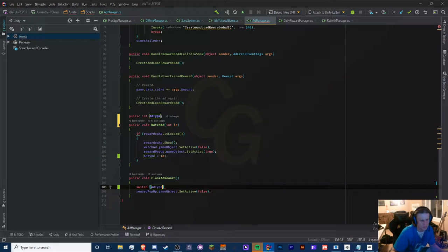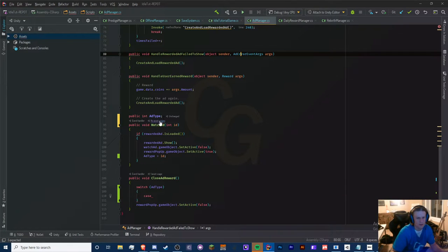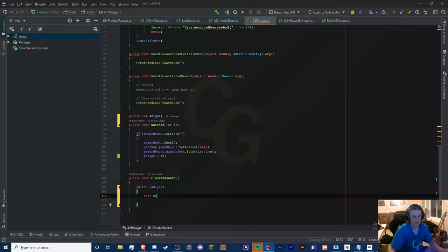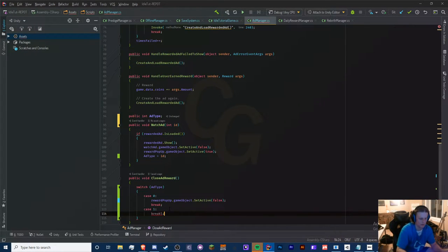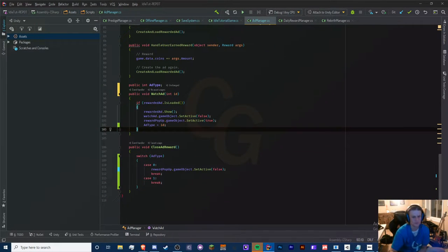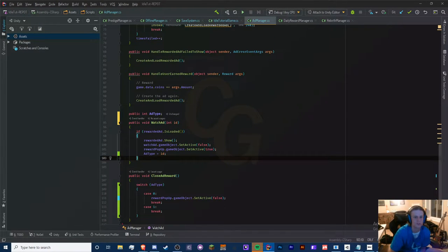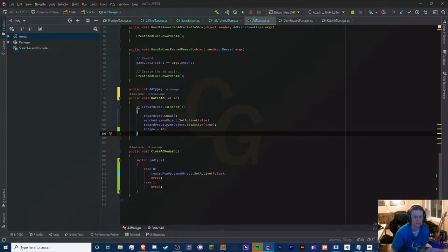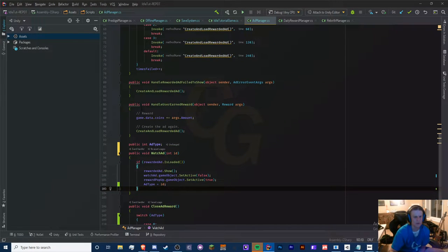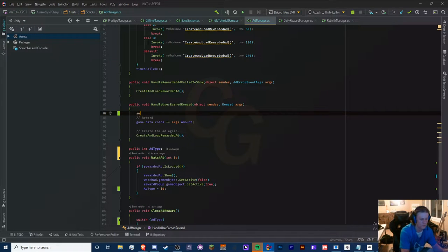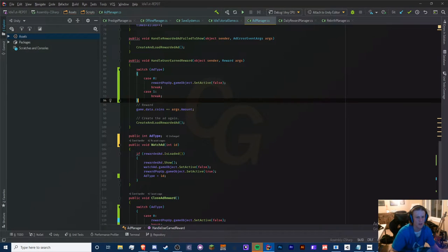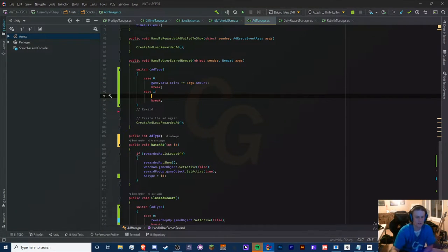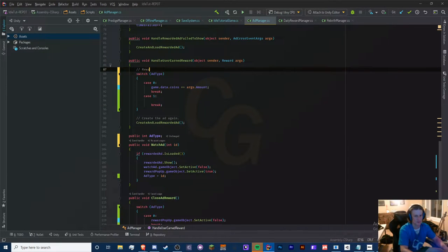Let's have a switch statement here in case you want to add more. We'll do switch ad type. The coins ad that's in the top header is going to be zero — that's just going to show normally and then break. Case one is going to show something else — it's going to give us our game speed reward. In our handle user earned reward, we're going to determine the reward based on what our ad type is: zero is coins, one is game speed.